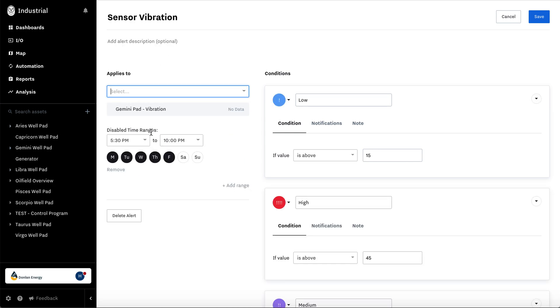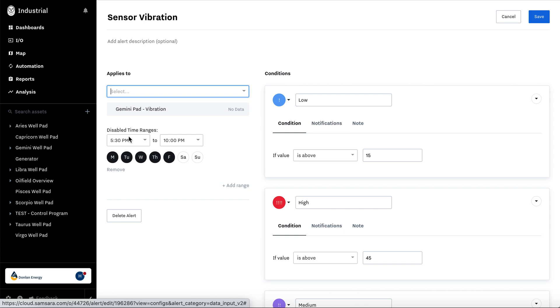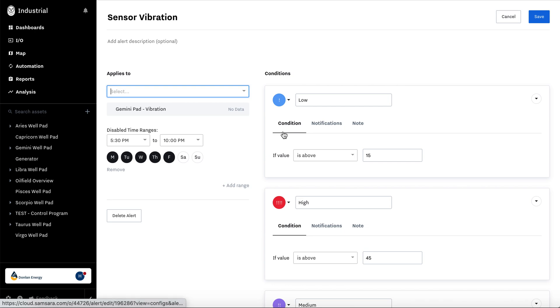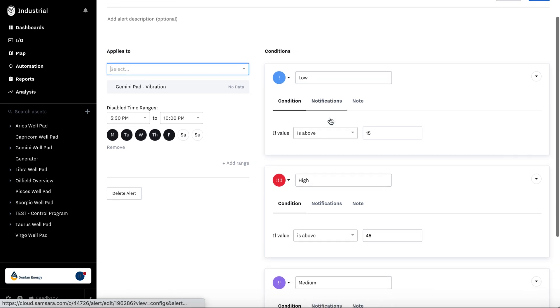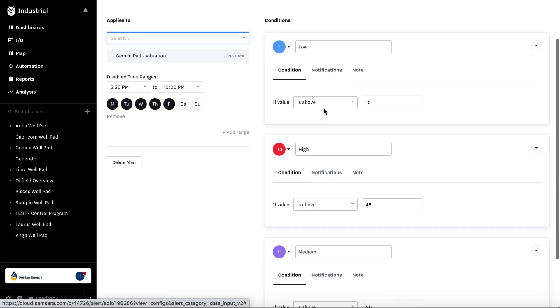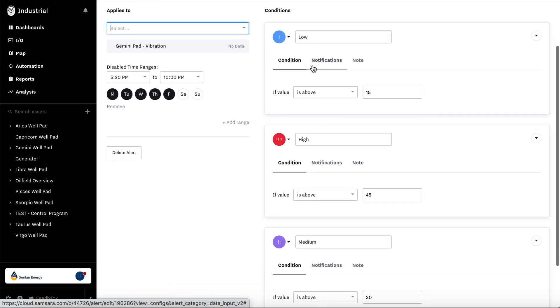You can also disable these alerts. Now they will still be live in the log and in the maps, but they won't actually call or text or email the person. Let's say you don't want them to get a call while they're sleeping. You can disable it from the notifications. You can set multiple conditions for the alert as well.